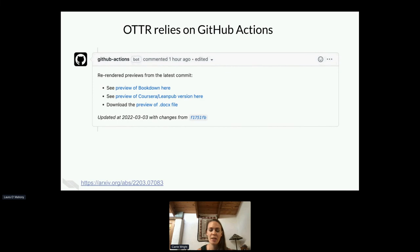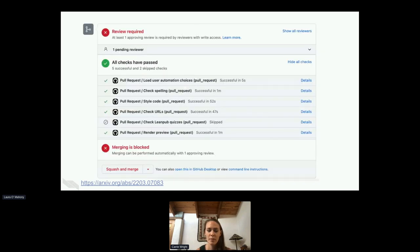By using pull requests, we can use GitHub Actions. If you were to submit a pull request using our template, you would see a rendering of a preview from the Bookdown version, the Coursera and LeanPub version, as well as a docs version, which can be really helpful for getting feedback. The checks that you would see in submitting a pull request would look something like this. If you happen to decide to skip a particular check, like the LeanPub quiz check, you would see that it was skipped. And if anything failed, you would have a link directly to see what failed.